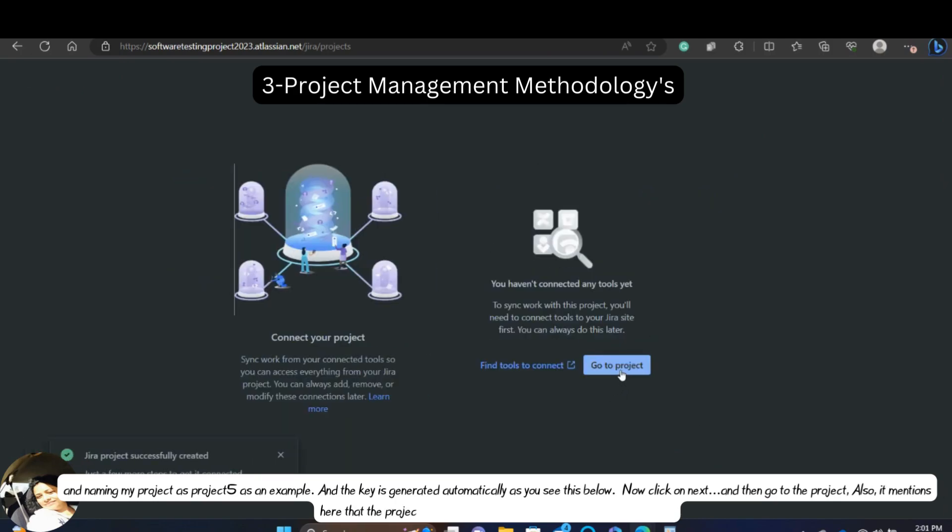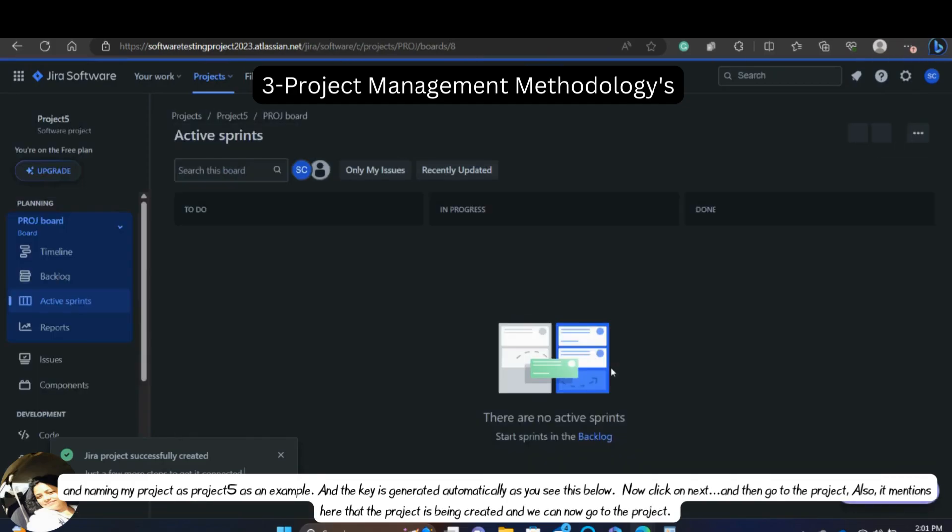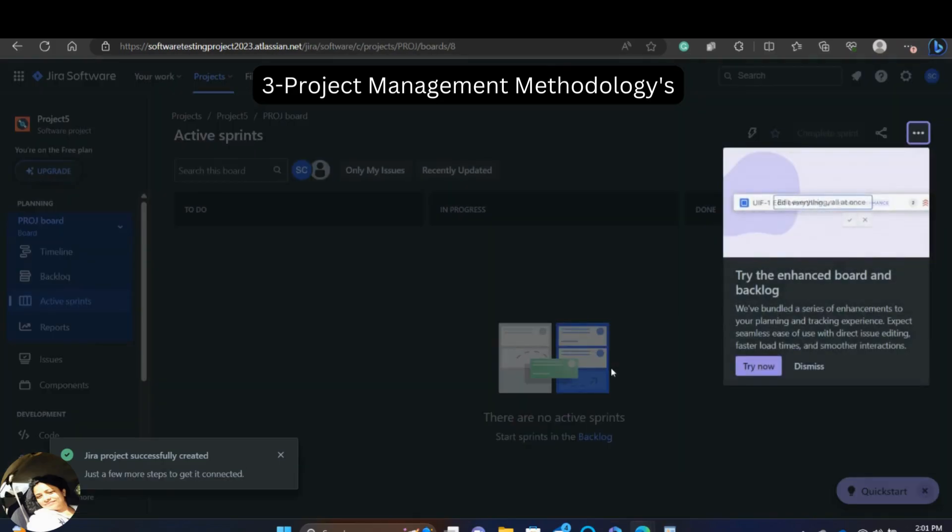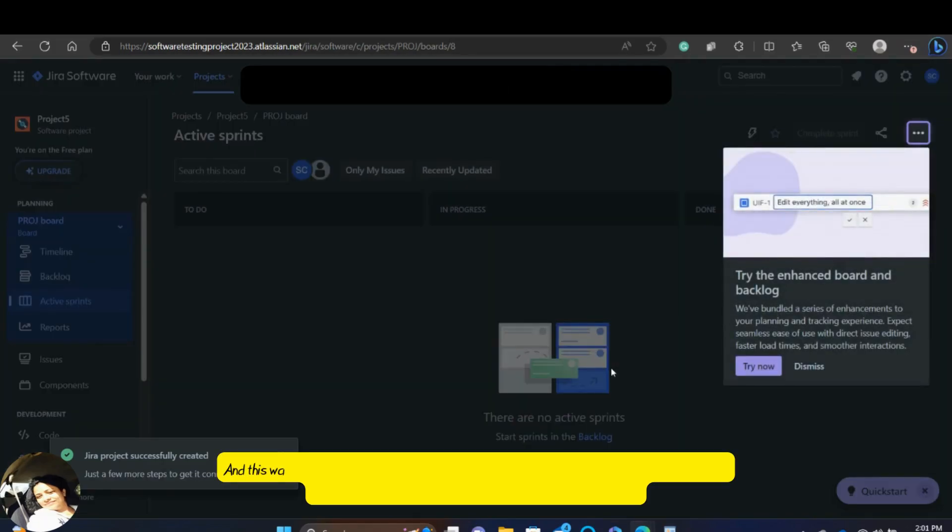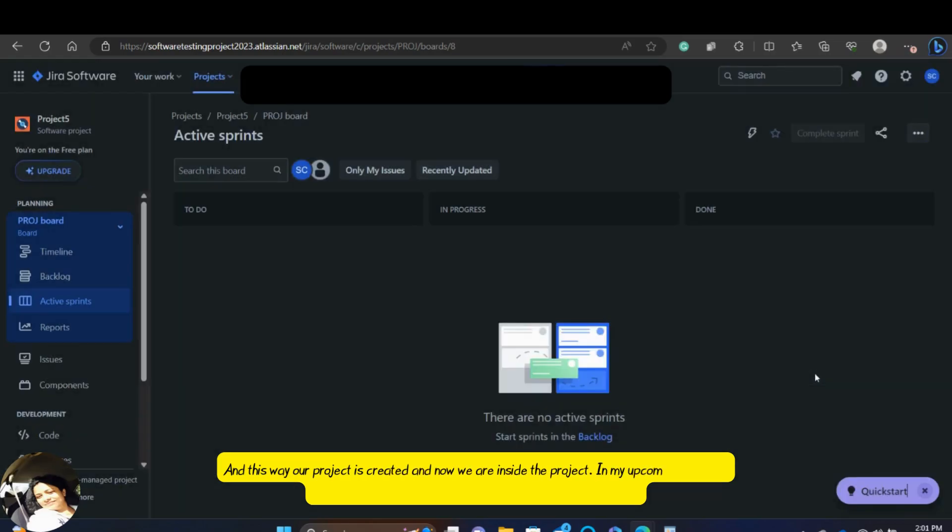Also, it mentions here that the project is being created and now we can go to the project. And this way our project is created and now we are inside the project.